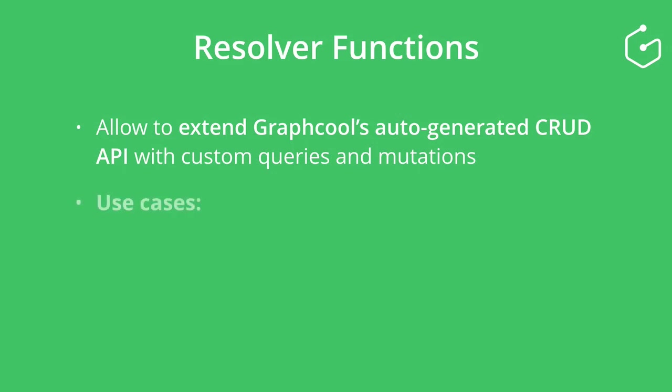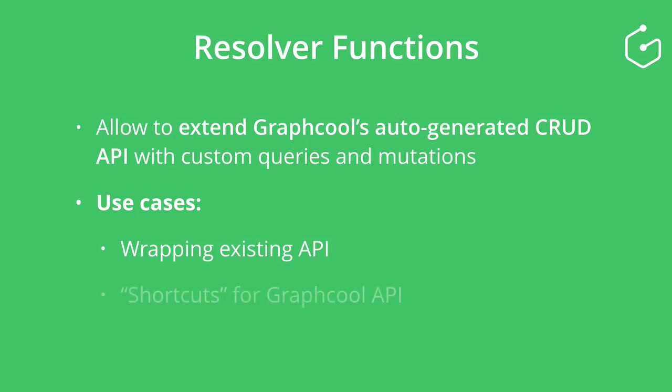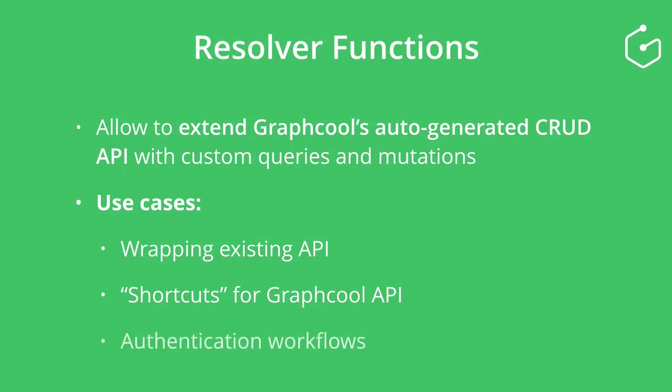Potential use cases for resolver functions are to wrap an existing API such as Stripe or some microservice of yours. You could also use resolvers to implement shortcuts for your existing GraphQL CRUD API or to implement custom authentication workflows.